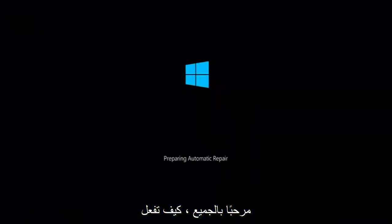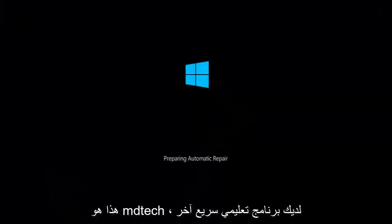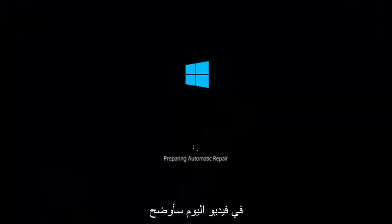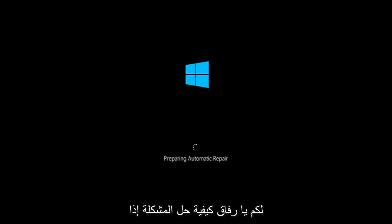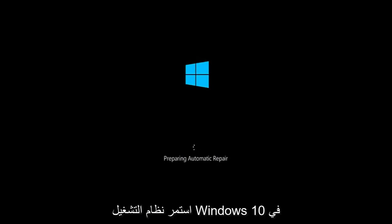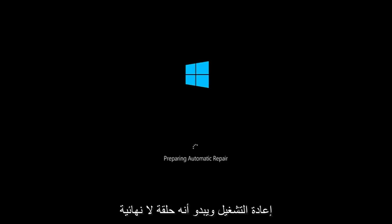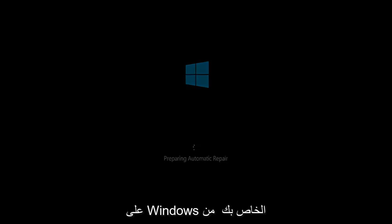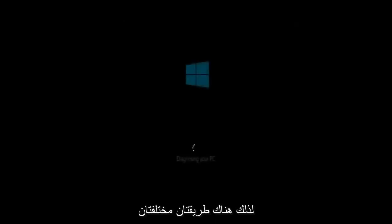Hello everyone, how are you doing? This is MD Tech here with another quick tutorial. In today's video I'm going to be showing you guys how to hopefully resolve if the Windows 10 operating system keeps restarting and it seems to be an endless loop on your Windows computer. This tutorial should hopefully be able to address them with relative ease.